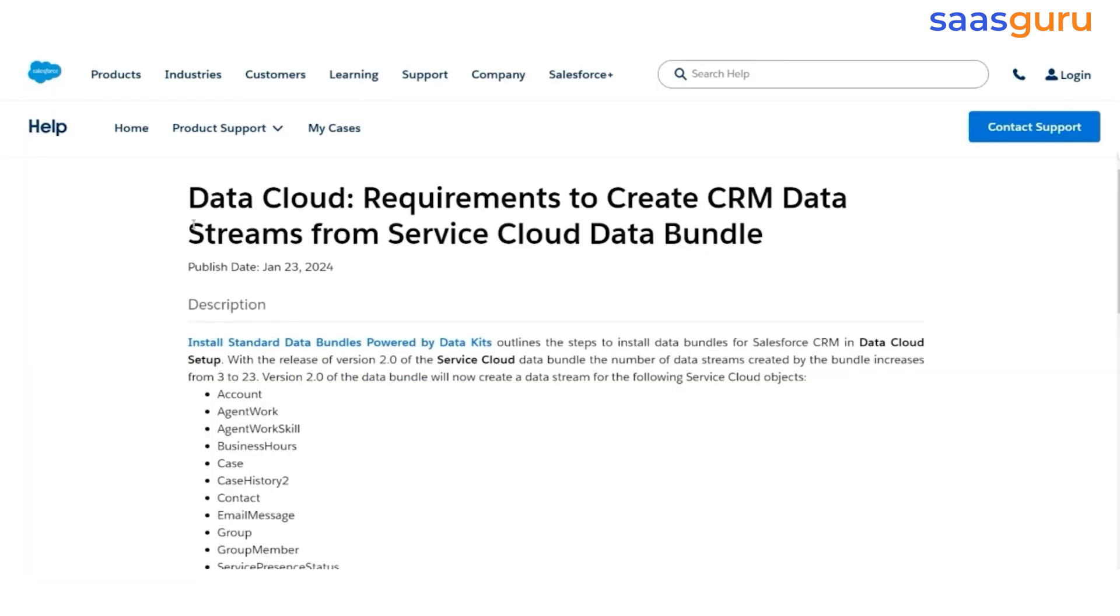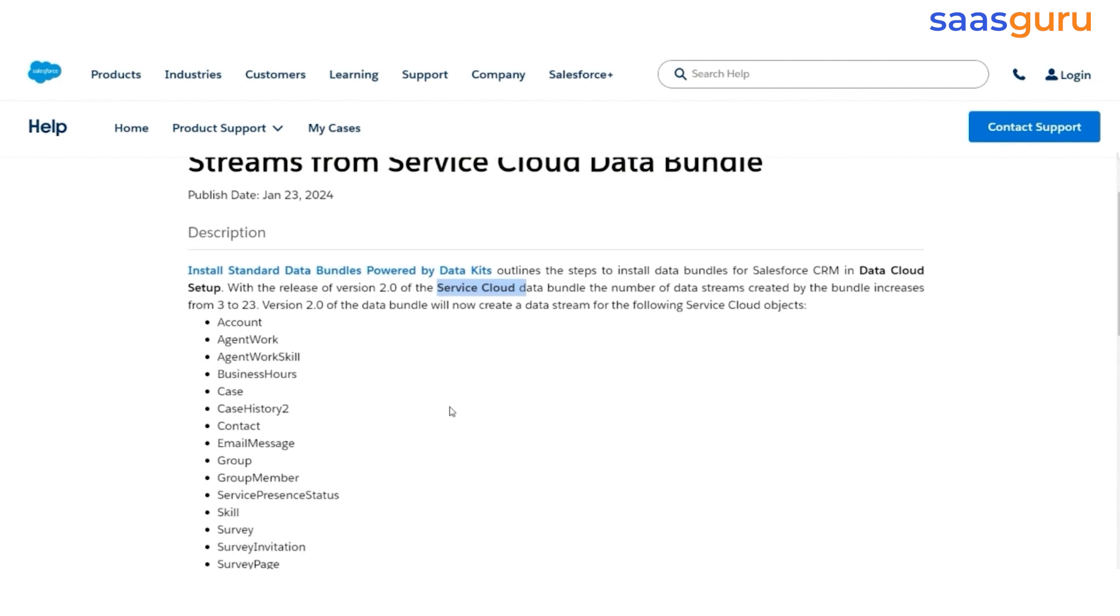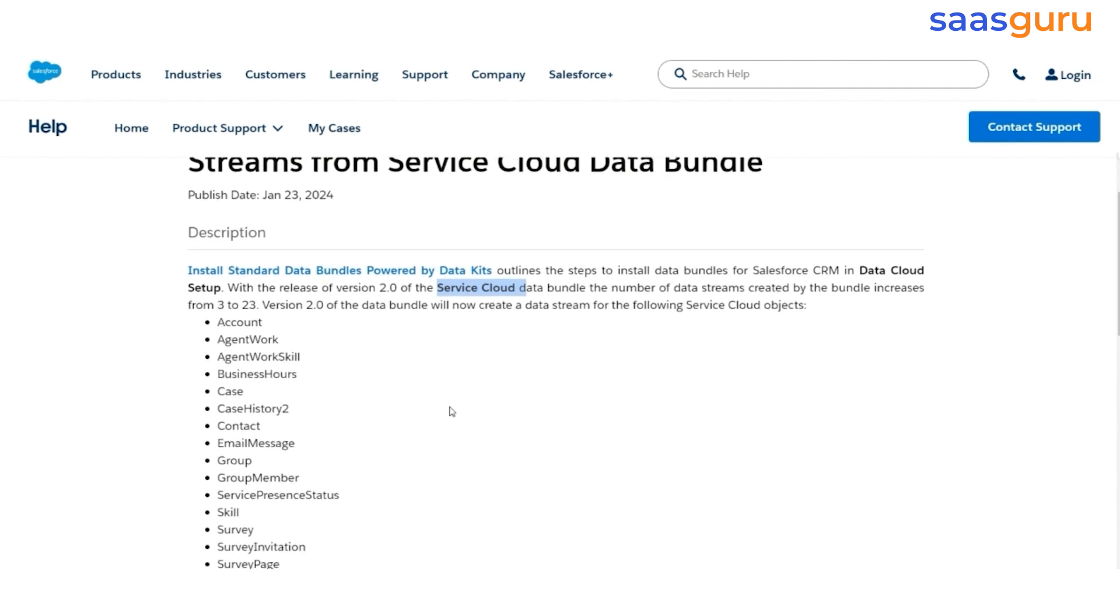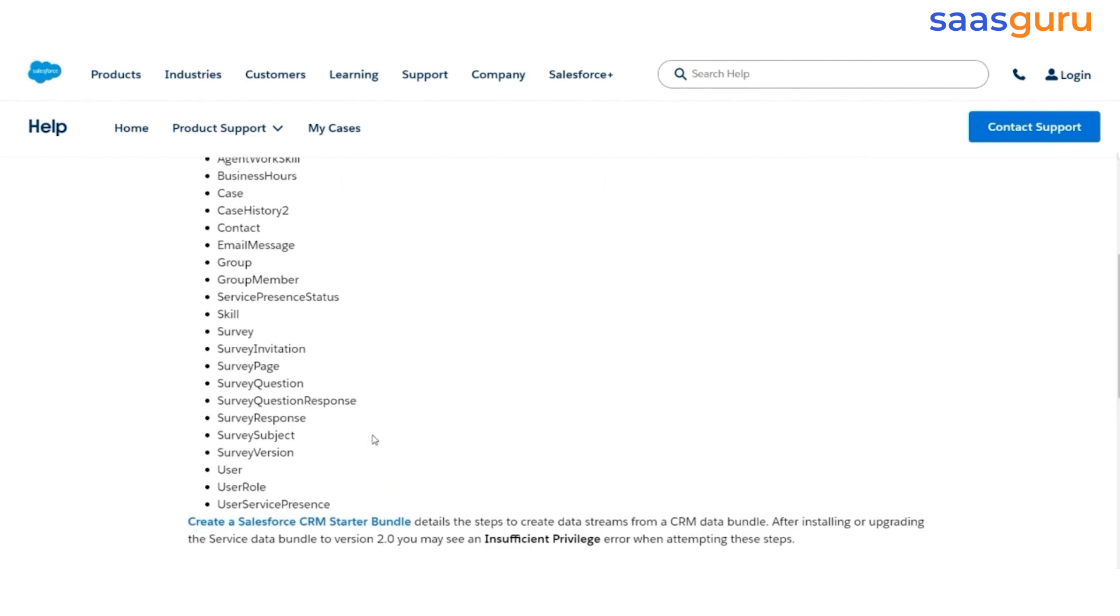This help document, Data Cloud Requirements to Create CRM Data Streams from Service Cloud Bundle, shows that from version 2.0 onwards, multiple objects are integrated in the Service Cloud Bundle. So earlier, there were only 3 objects. Now, there are 23. If you scroll through these objects, you will notice that many come from Field Service Lightning.